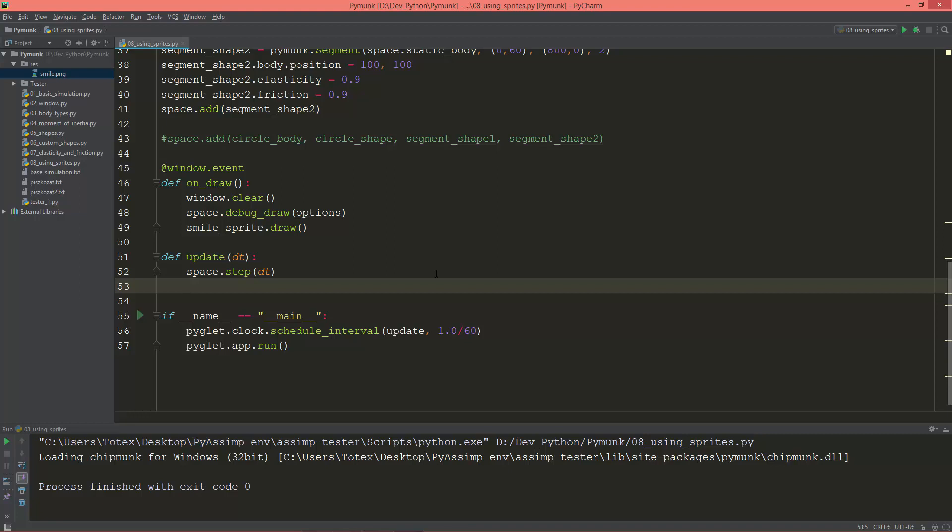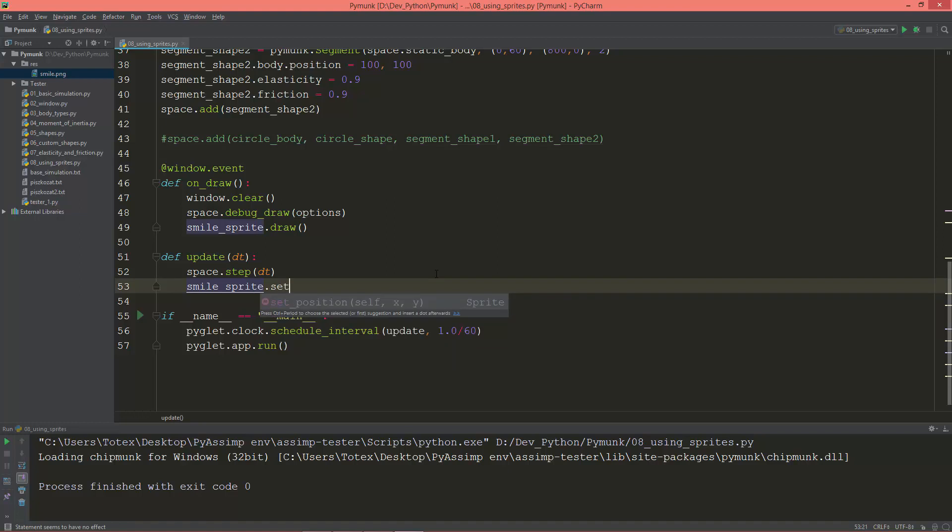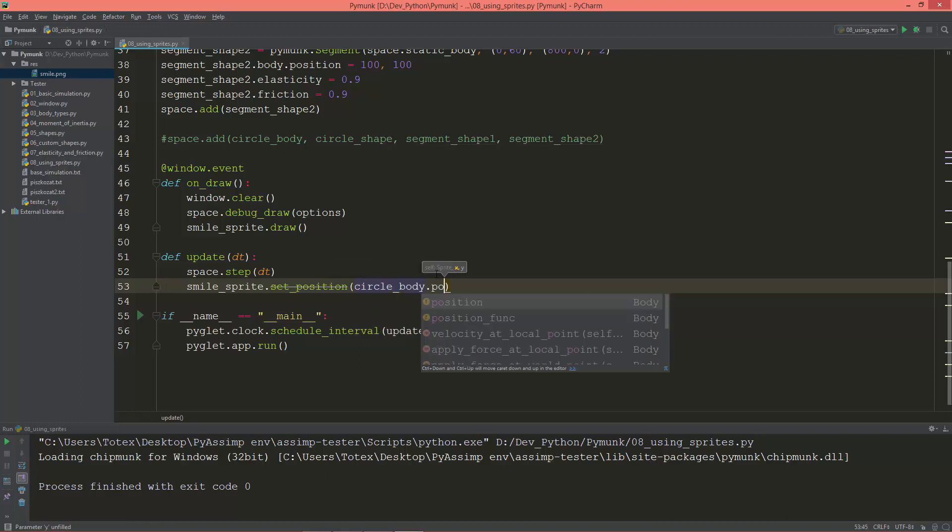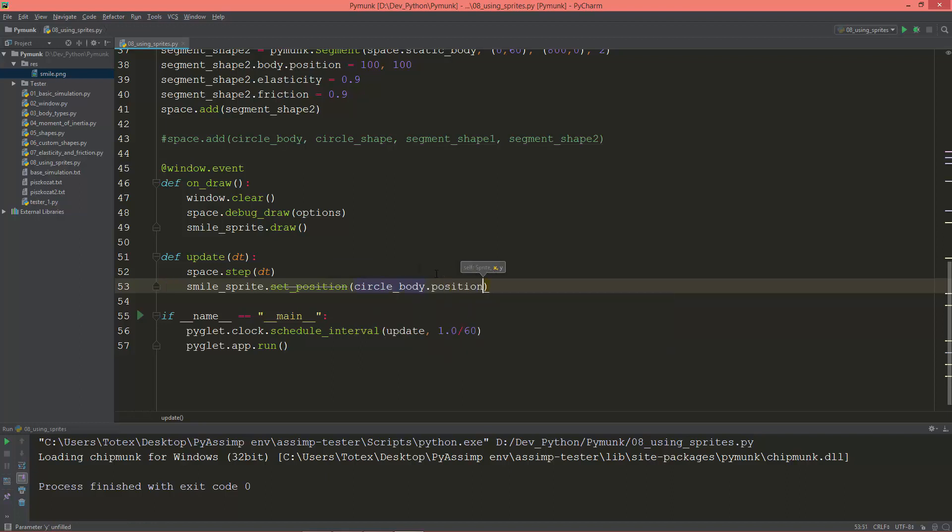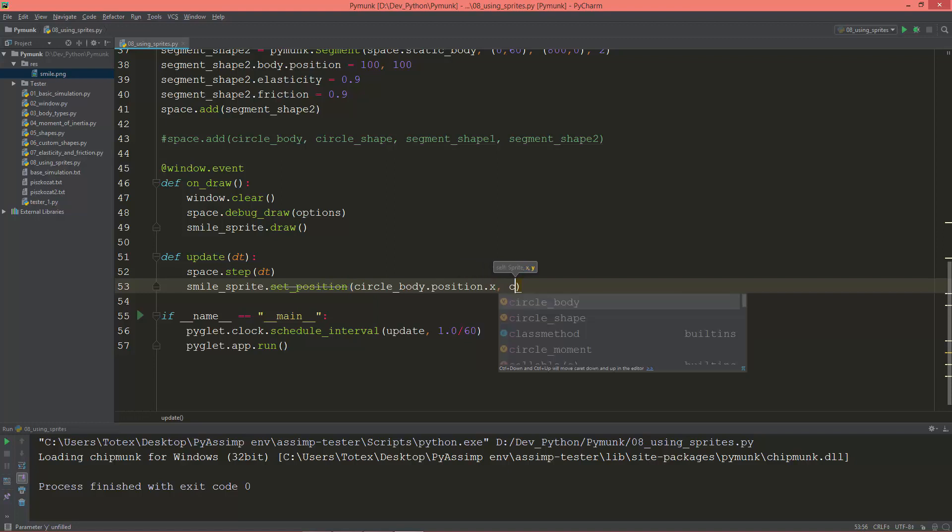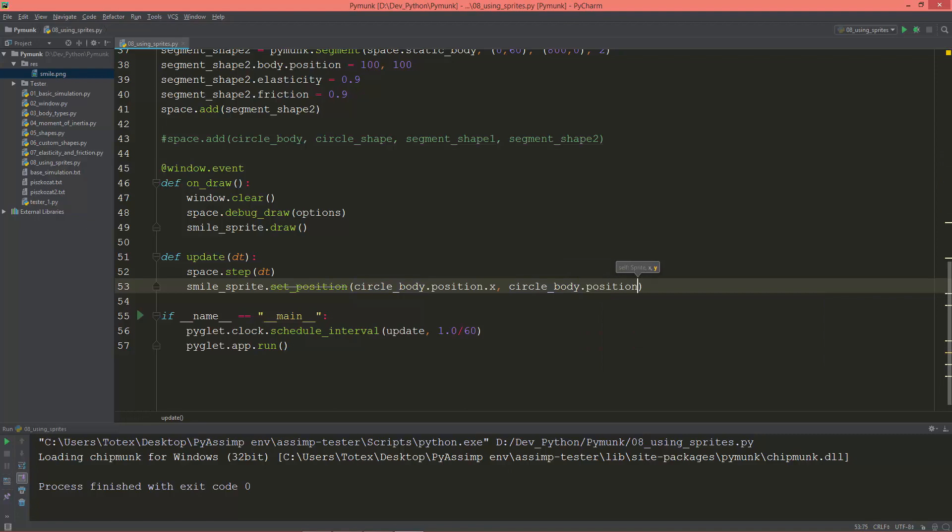So smile_sprite.set_position and set position to the circle_body.position.x and circle_body.position.y.